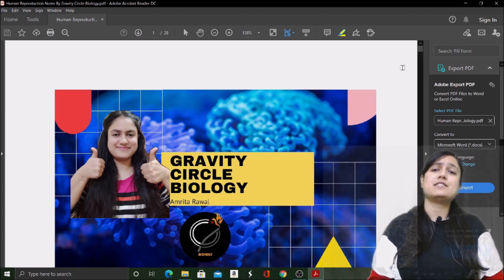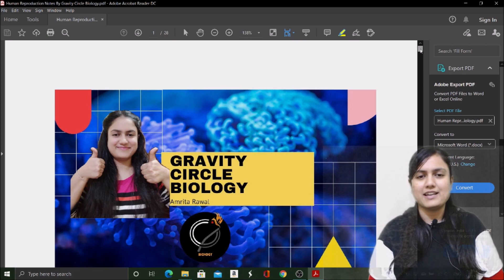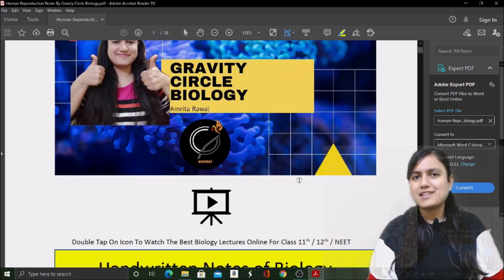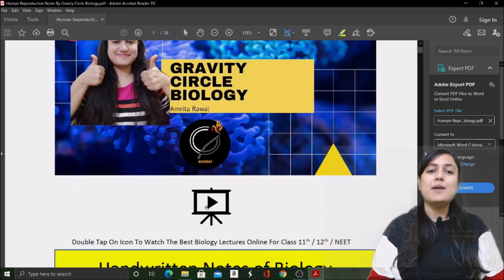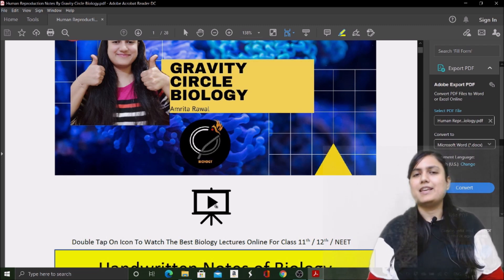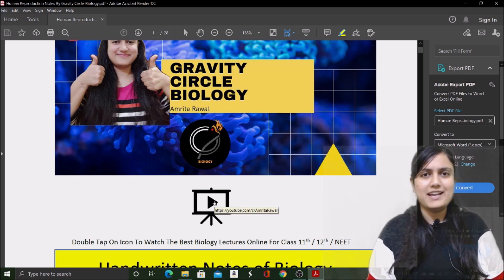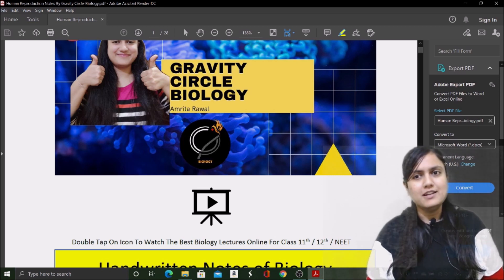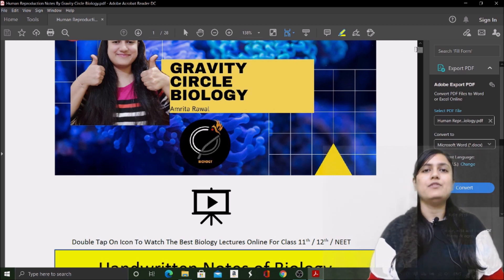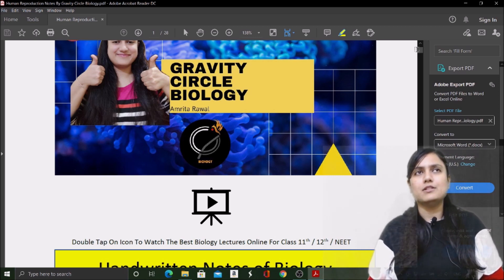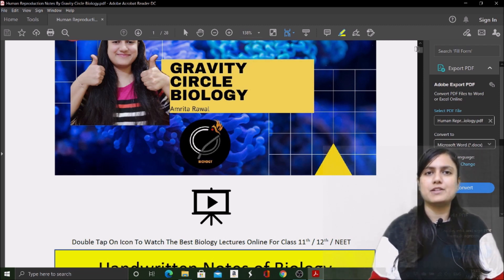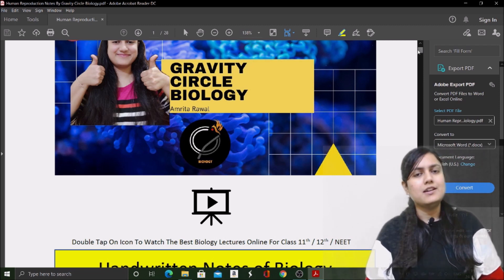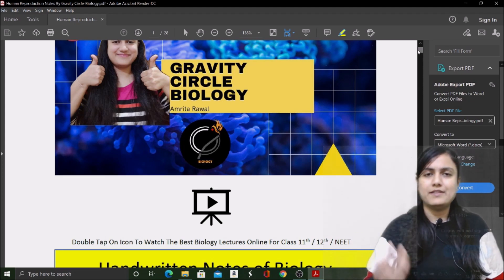This is the first page — just a banner page for Gravity Circle Biology. Here you will see my photo, a logo, and a play button. If you click on this play button, you will be directed to my YouTube channel, Gravity Circle Biology, where you can find very descriptive lectures that will help you in your Class 11th and 12th journey.